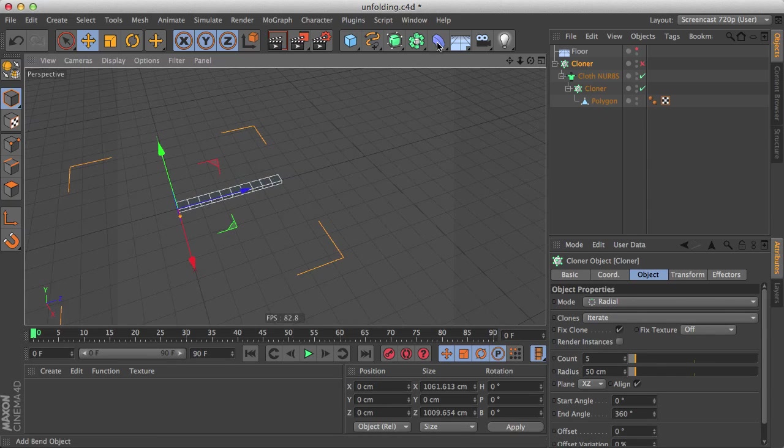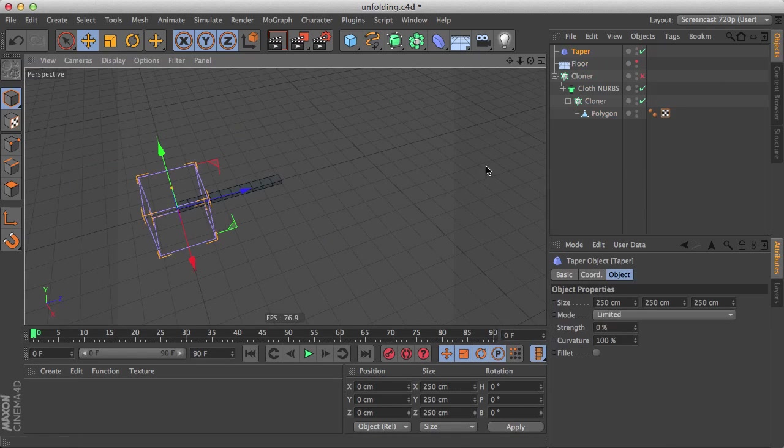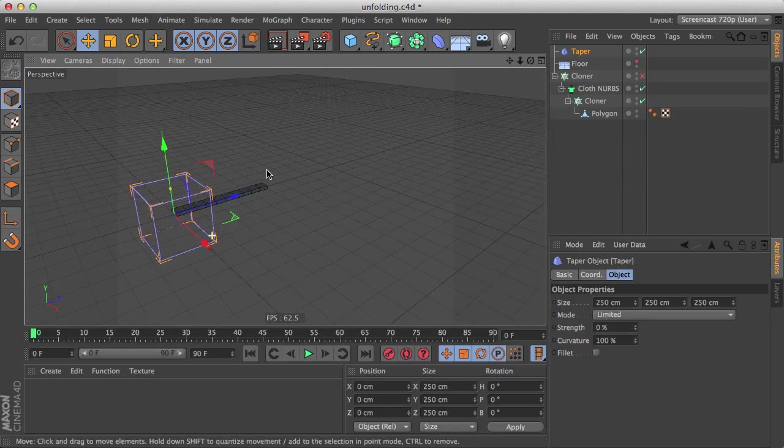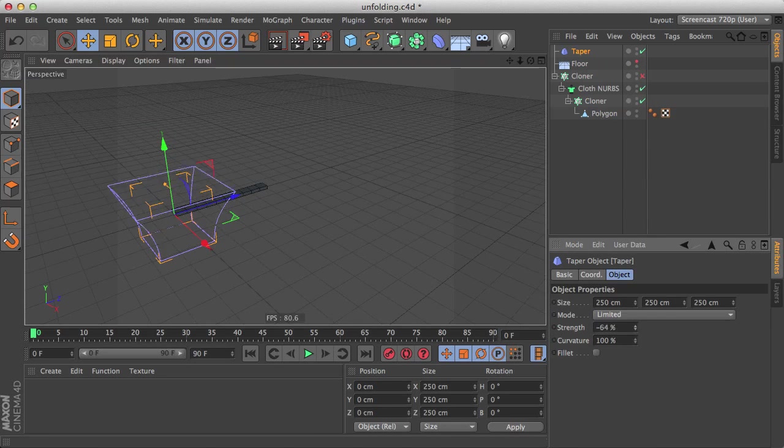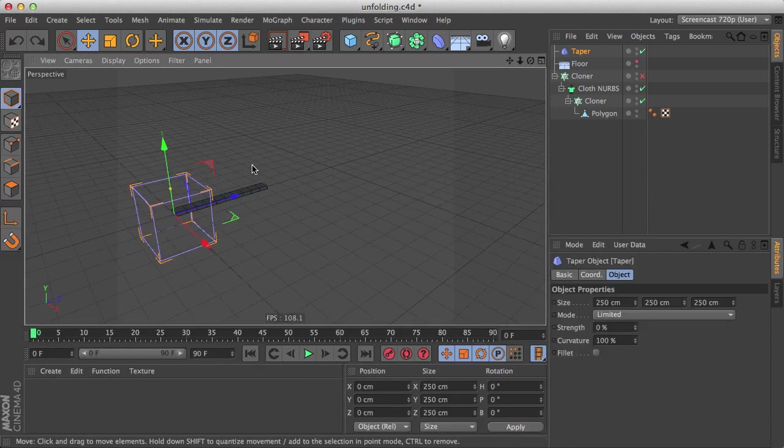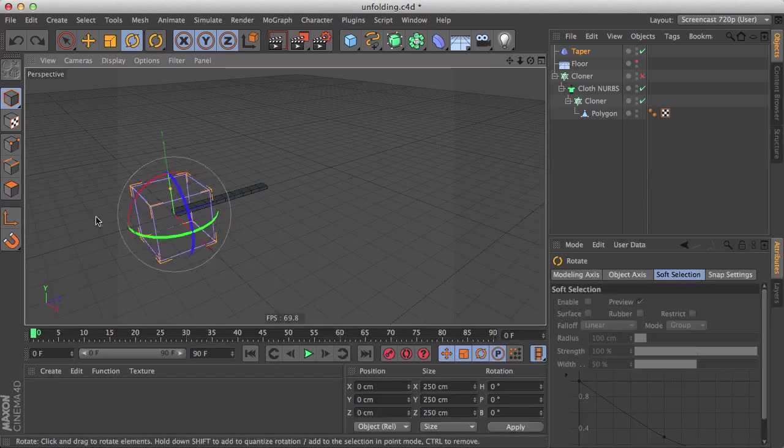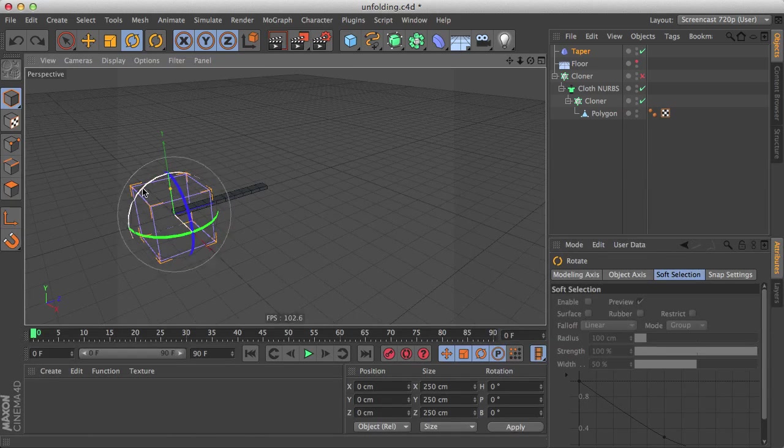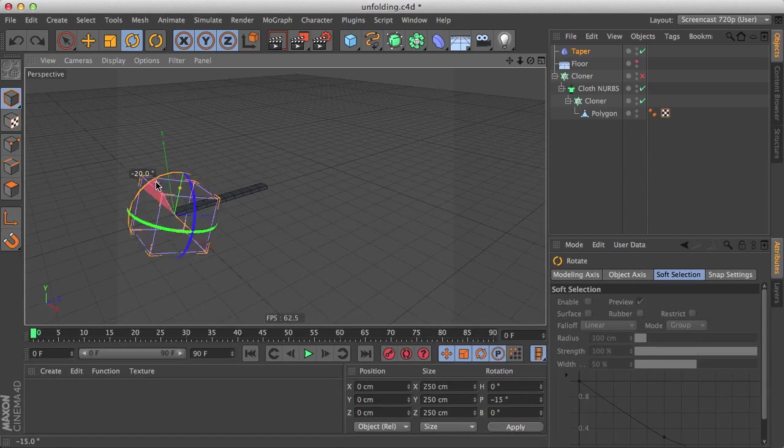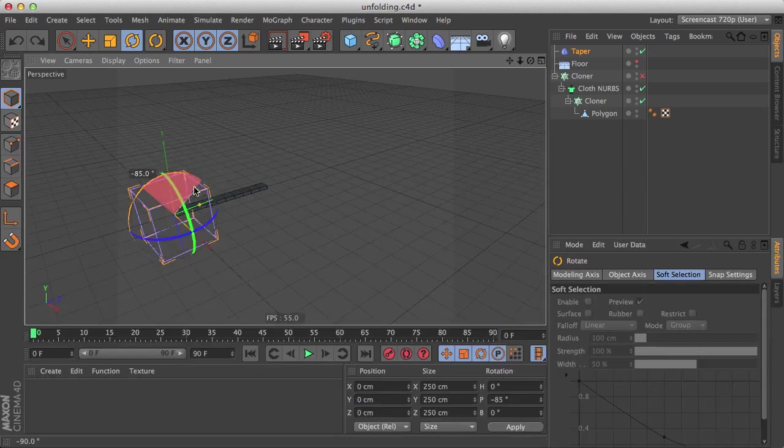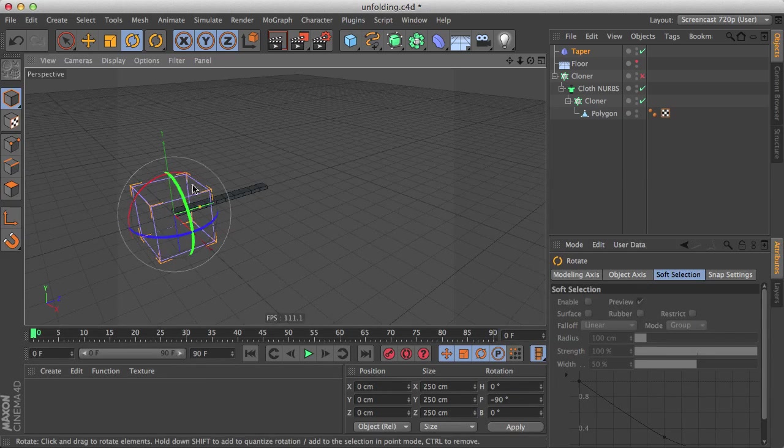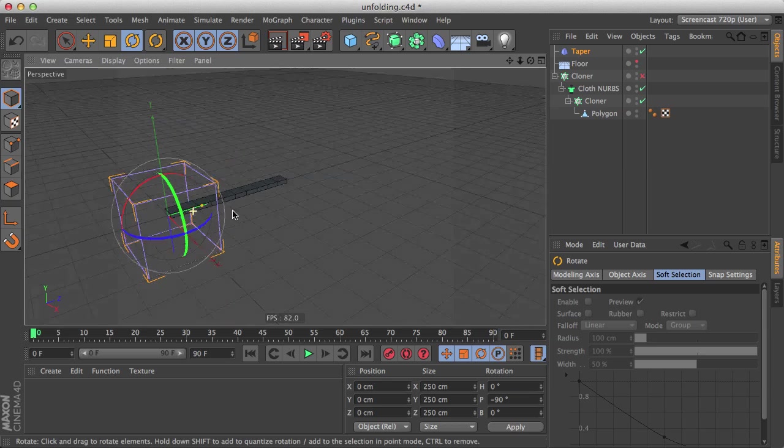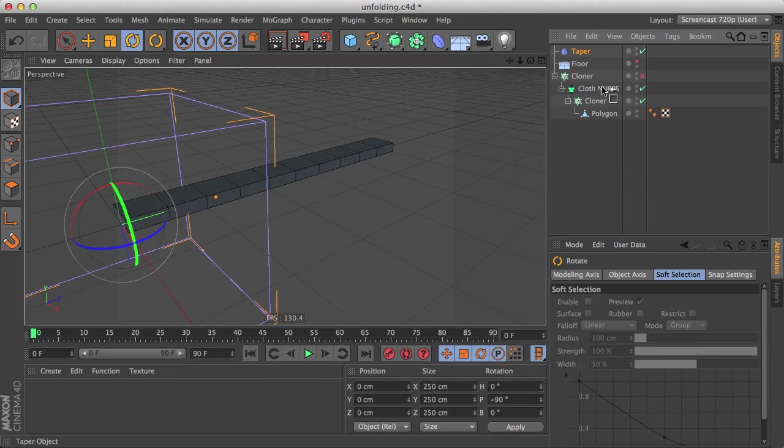Let's bring our tapered deformer. If we play with the strength parameter, we can see it's working on the y-axis. So let's bring our rotate tool, click the red axis and hold shift to quantize the rotations, so we will go exactly at minus 90 to align it with our cloner. Now they need to be under the same parent in order for it to work, so bring it under the cloth nerbs.